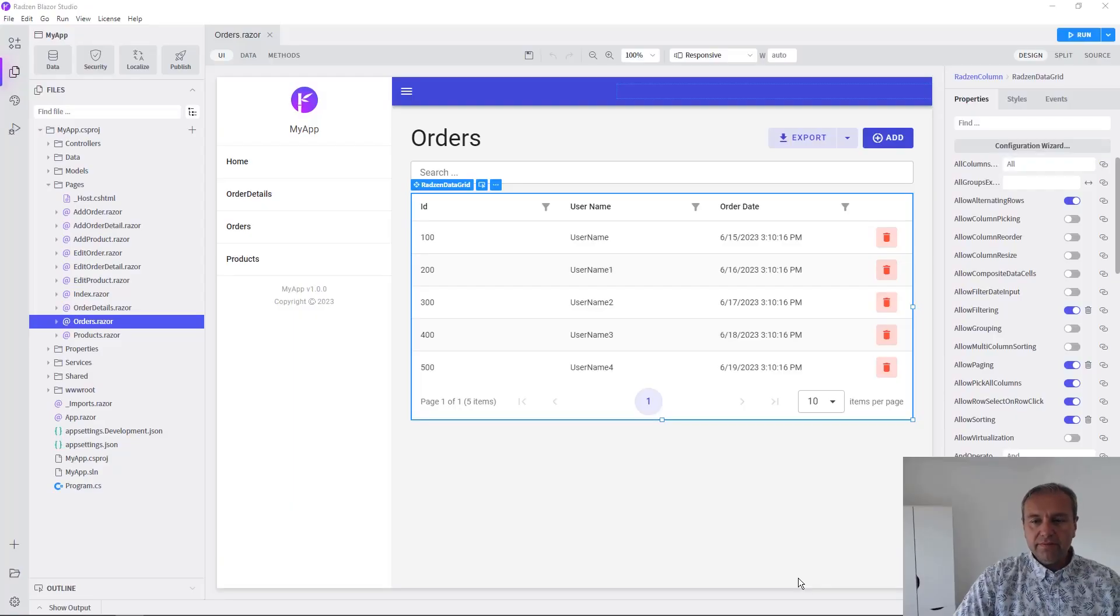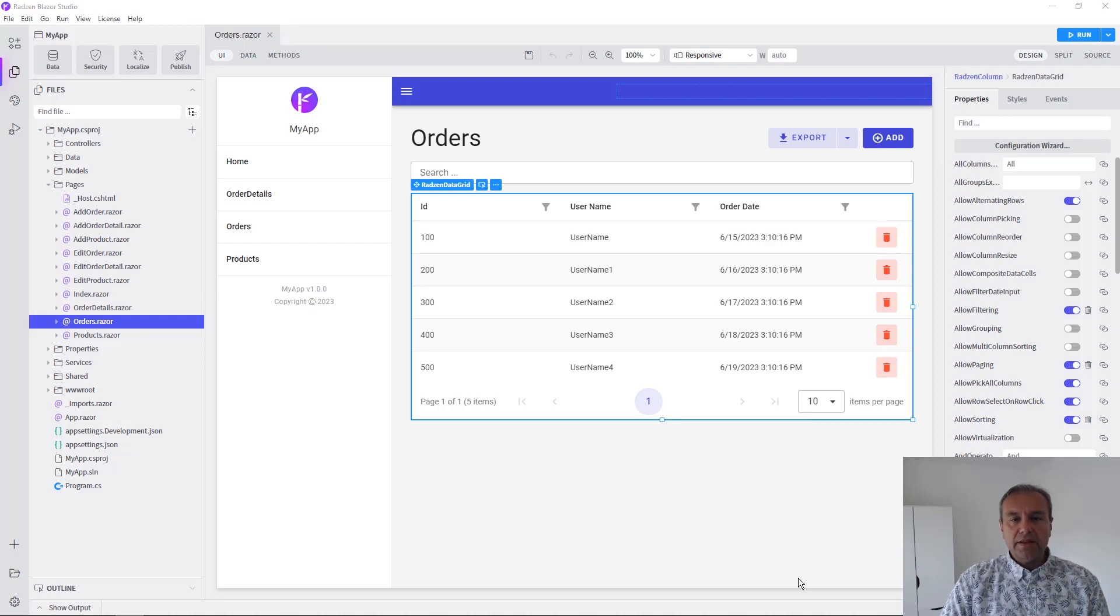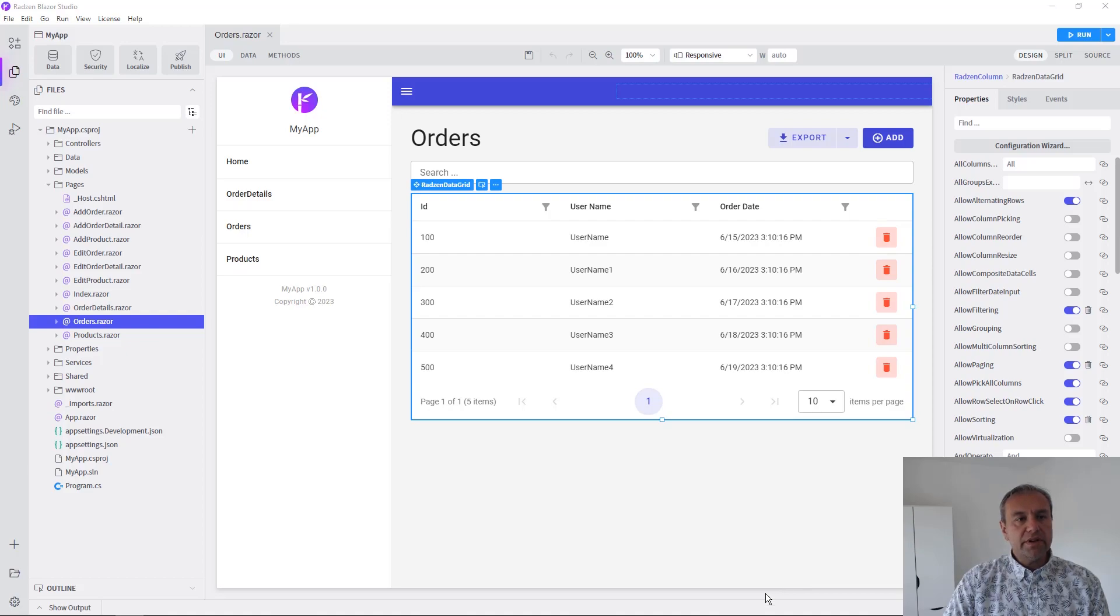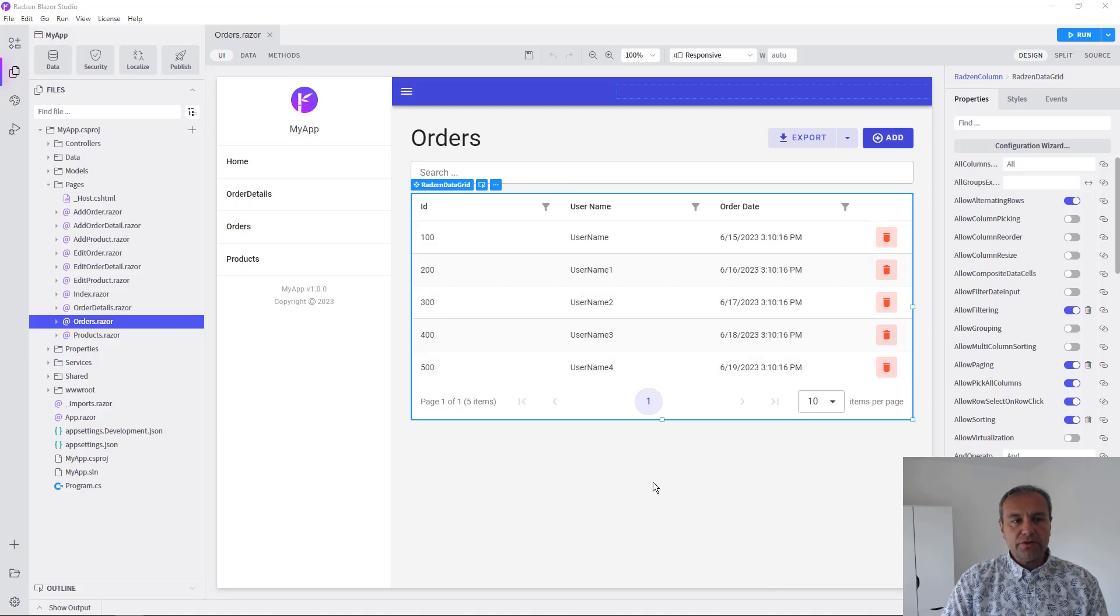Hello everyone, my name is Vladimir Enchev and in this video I'm going to show you how you can enable security for your Blazor application using Redzen Blazor Studio.